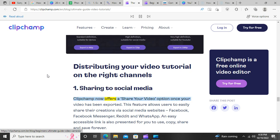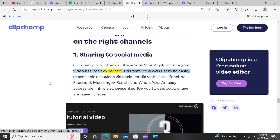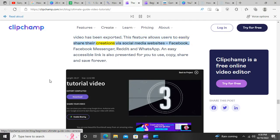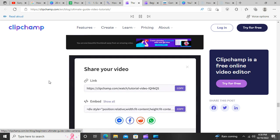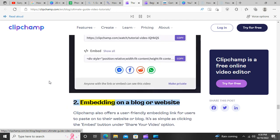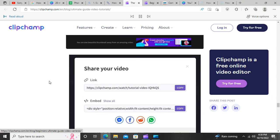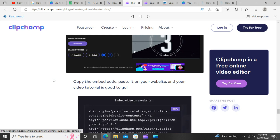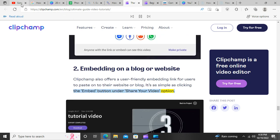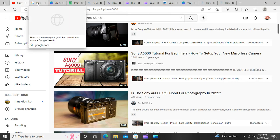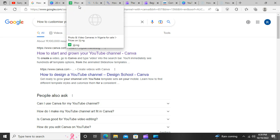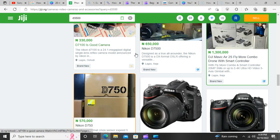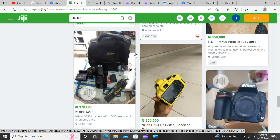Distributing your video tutorial on the right channels. Step 14: Sharing to social media. Clipchamp now offers a Share Your Video option once your video has been exported. This feature allows users to easily share their creations via social media websites: Facebook, Facebook Messenger, Reddit, and WhatsApp. An easy accessible link is also presented for you to use, copy, share, and save forever. Step 15: Embedding on a blog or website. Clipchamp also offers a user-friendly embedding link for users to paste onto their website or blog. It's as simple as clicking the Embed button under the Share Your Video option. Copy the embed code, paste it on your website, and your video tutorial is good to go.